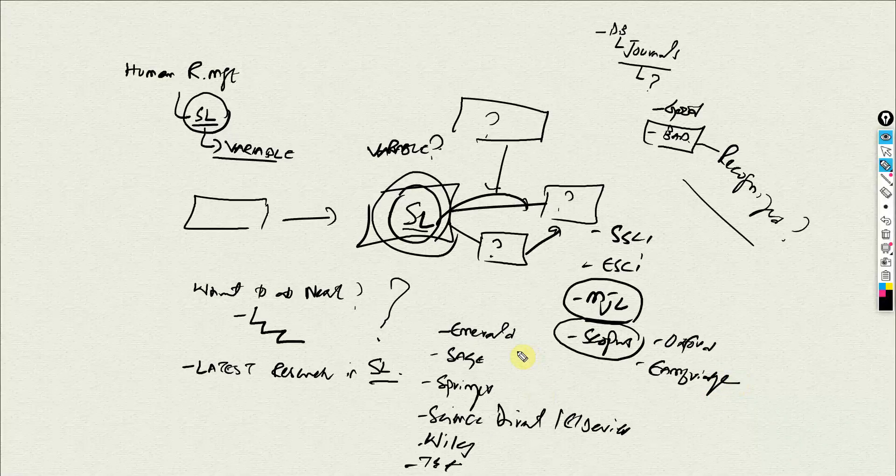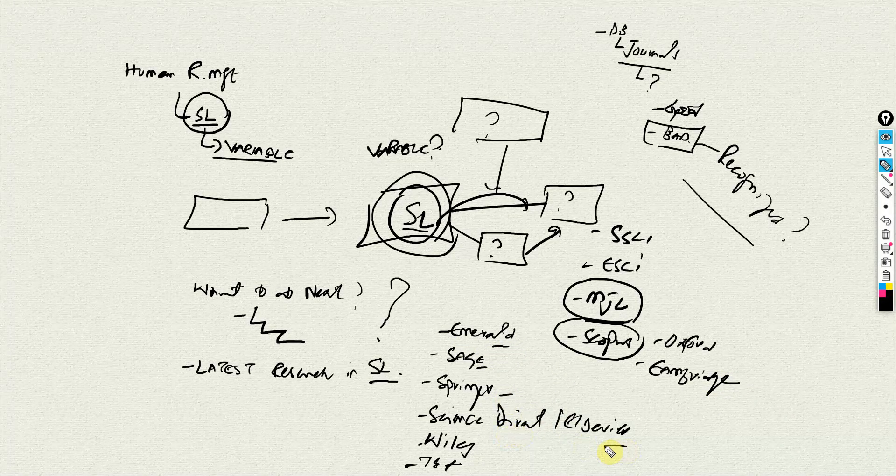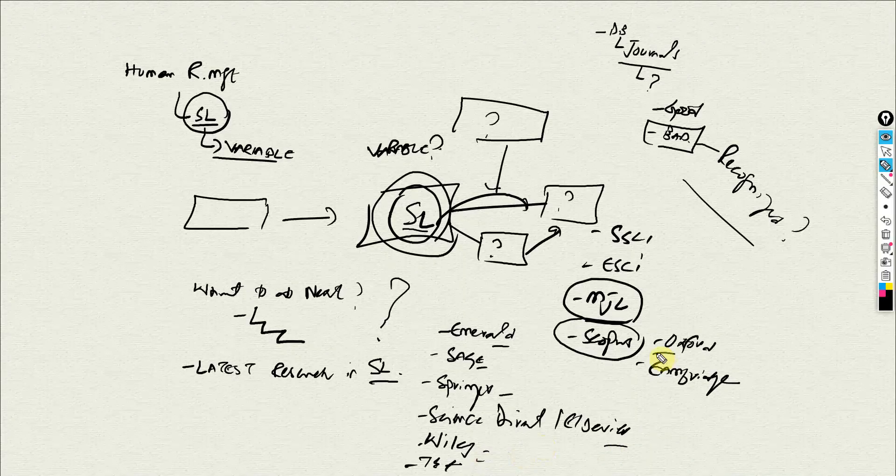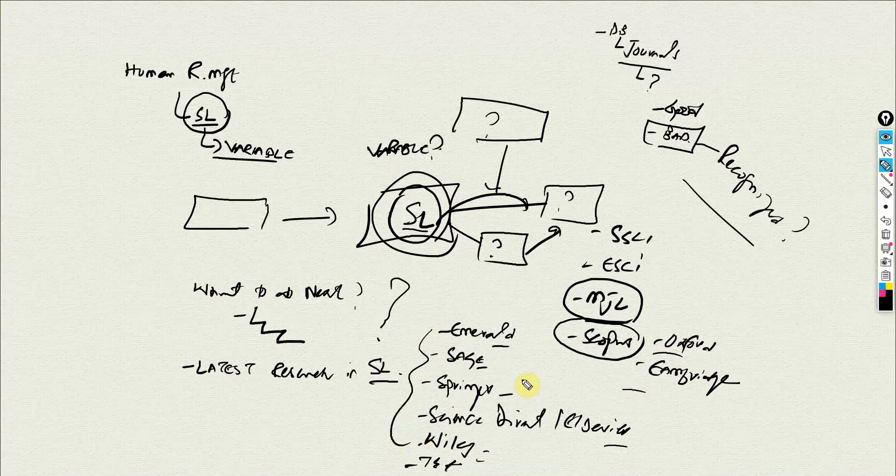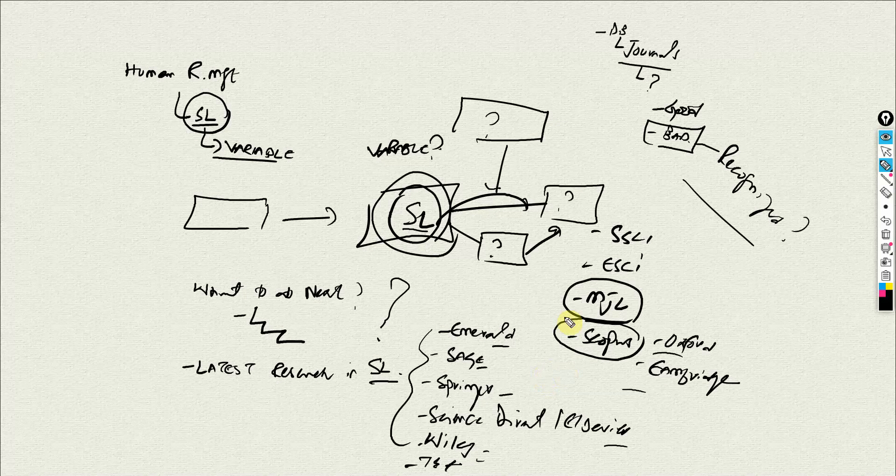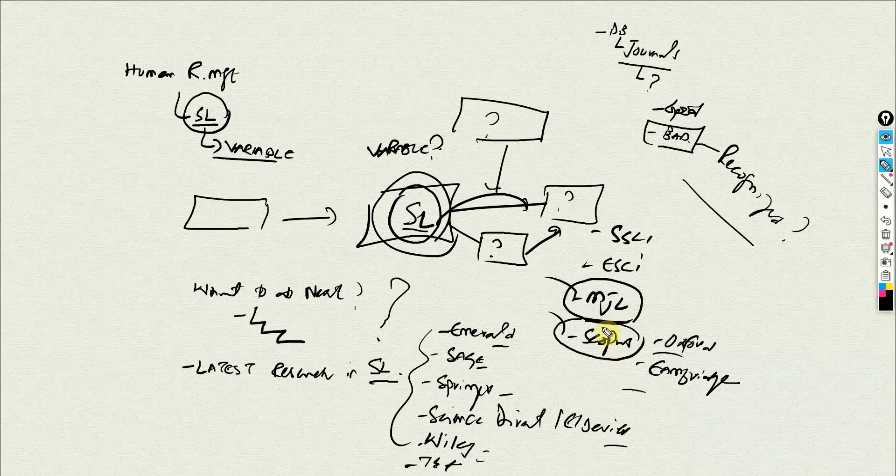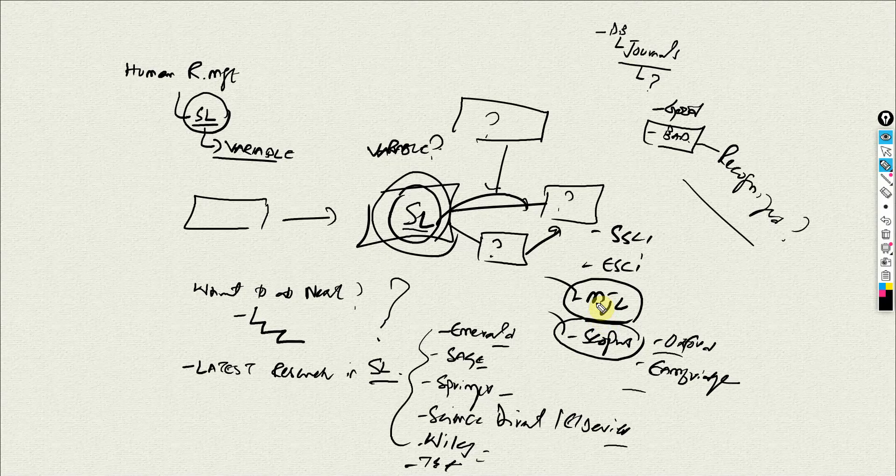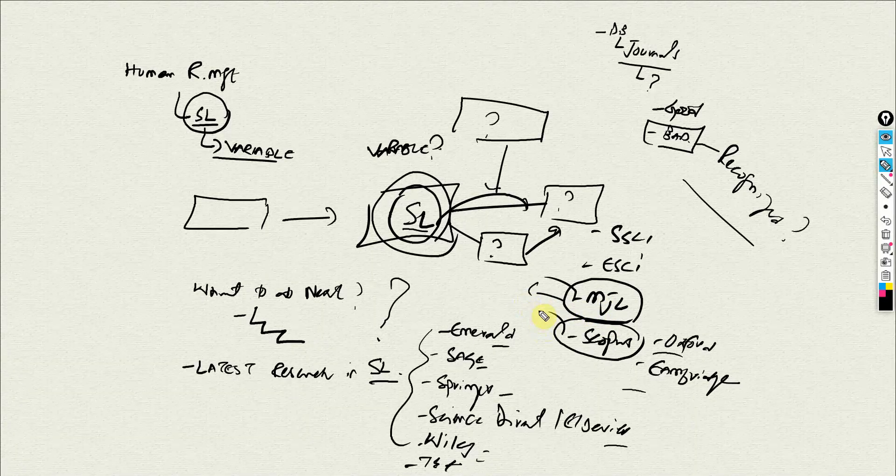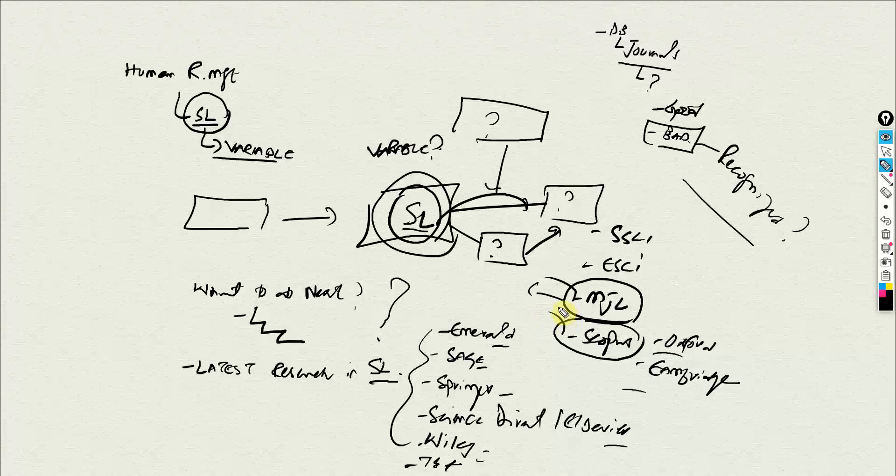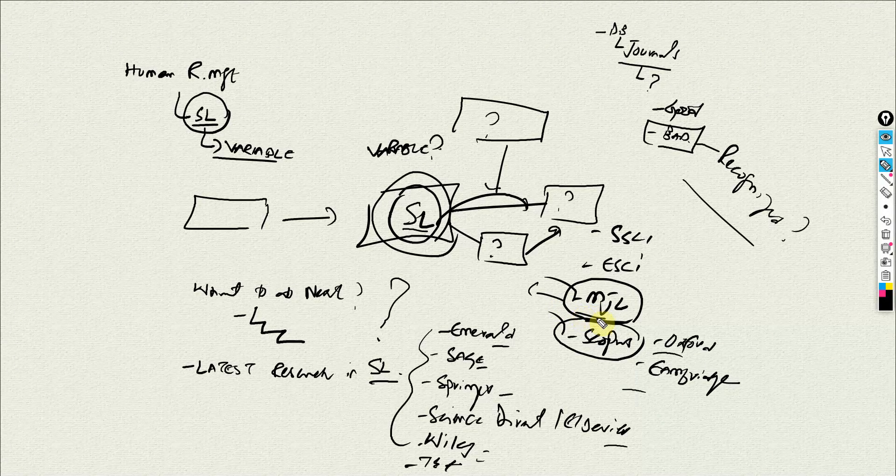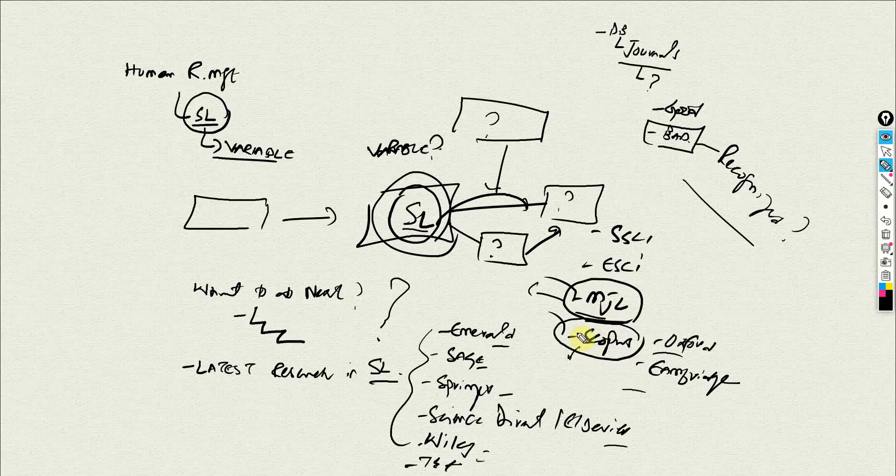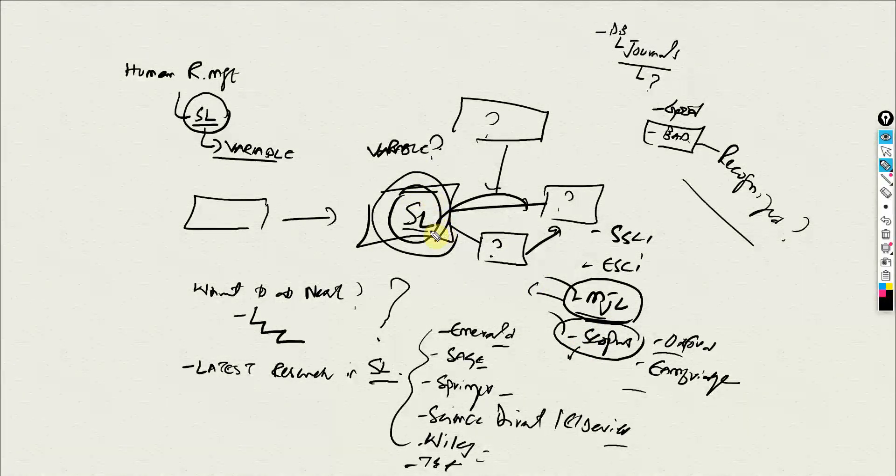So these are some of the common databases that we can refer to as good quality. Any journal published by these databases can be referred to as good quality. Otherwise, if you are confused, just go on to Master Journal List or Scopus, put in the name of the journal, and you will find out whether the journal is indexed by these indexing services or not. If it is, then you can trust the quality of the journal.